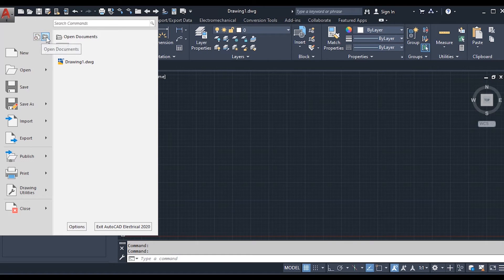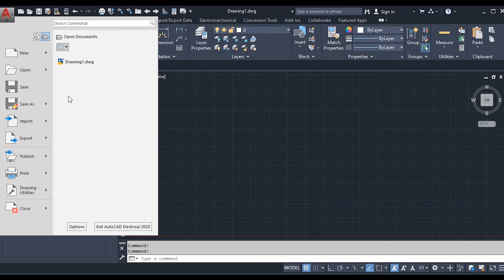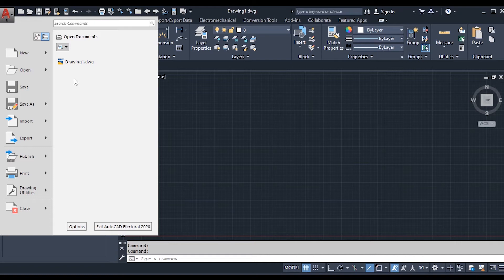If you click the Recent Documents icon, it will list the projects or drawings you have opened recently. If you click the Open Documents icon, you will find a list of drawings or documents currently open. Currently, I have opened Drawing1.dwg, which is the drawing file extension for AutoCAD — I have only one open document here.